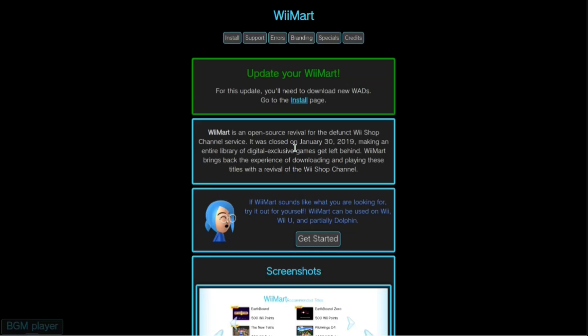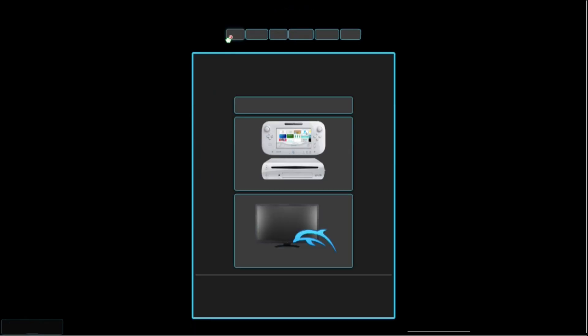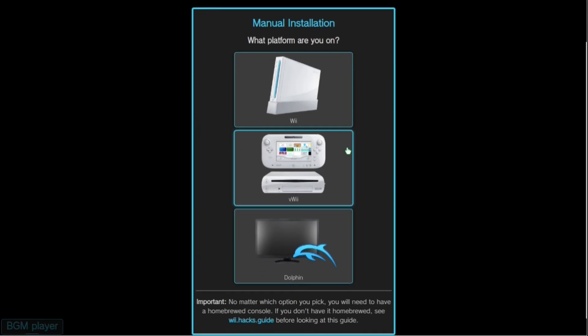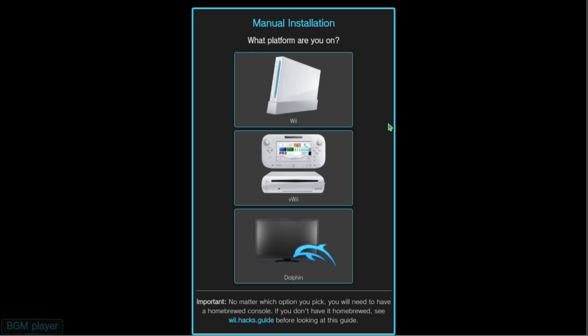Here is the Wii Mart page, which will be linked in the description. You're going to see five tabs at the top and we're going to click the one that says install, and it'll ask you which platform you're going to do the patch on.